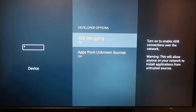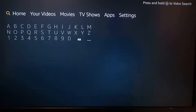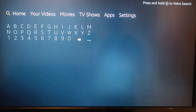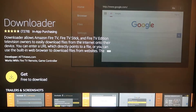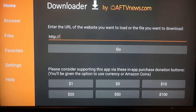After we've turned on both settings from Developer Options, go all the way back to the home screen. Go to the search option and type in "Downloader." Click on Downloader and go ahead and install it.